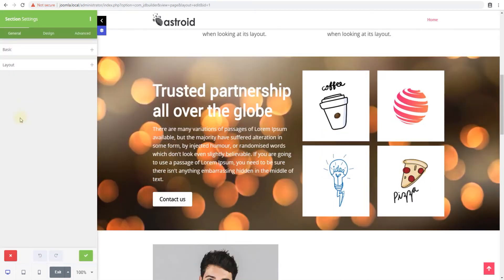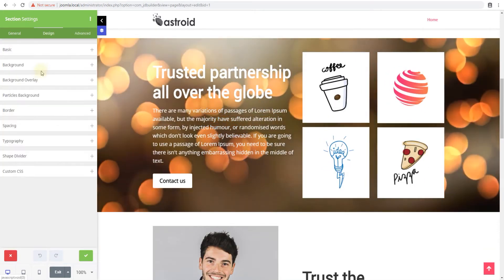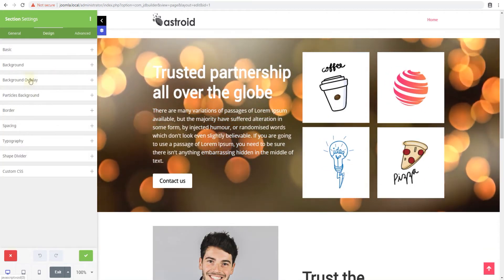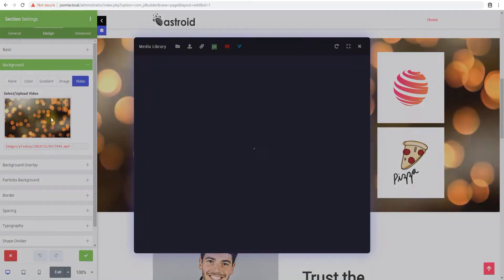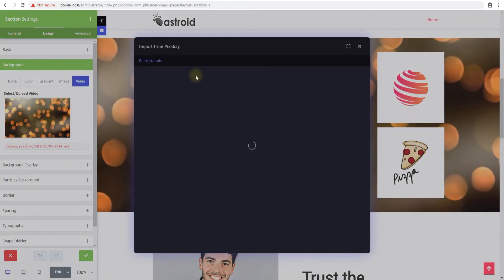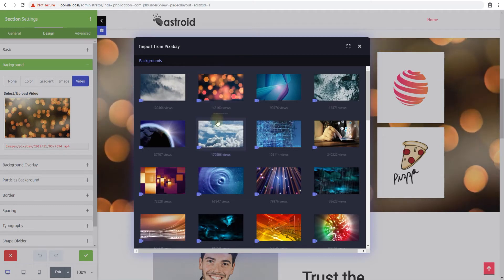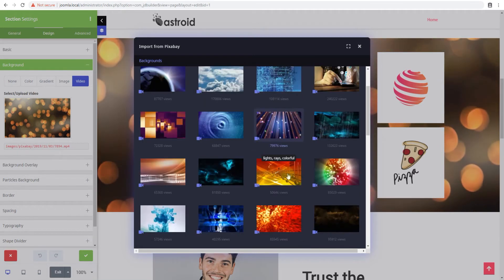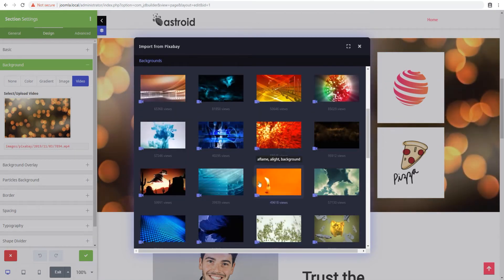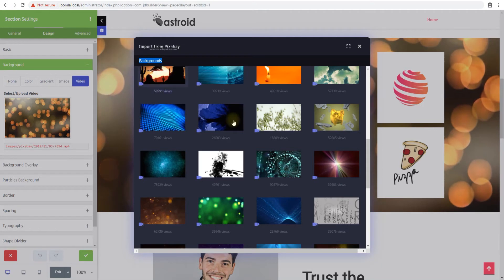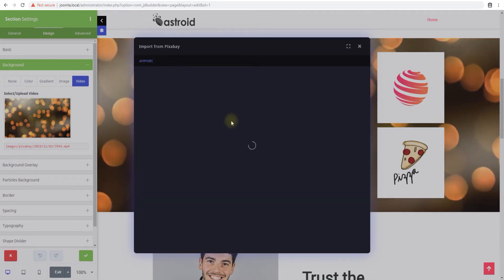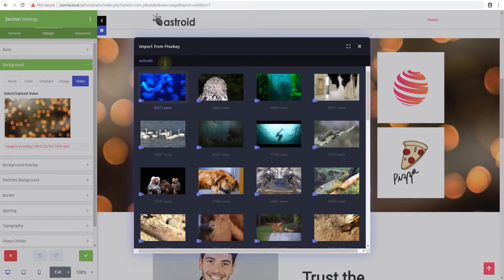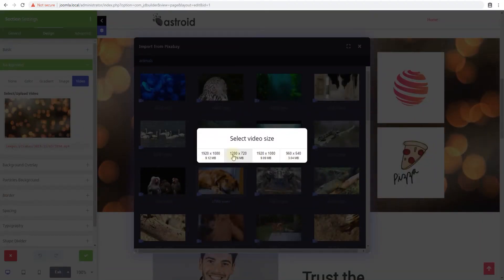And when I say downloading video, within JD Builder you have the option to get videos from Pixabay. So Pixabay is a website for stock photos and videos where they have a million plus videos. So let's say we want to download a different video with animals or nature probably in it. All right this one. And then you get an option to choose from different sizes. We'll go with this one.